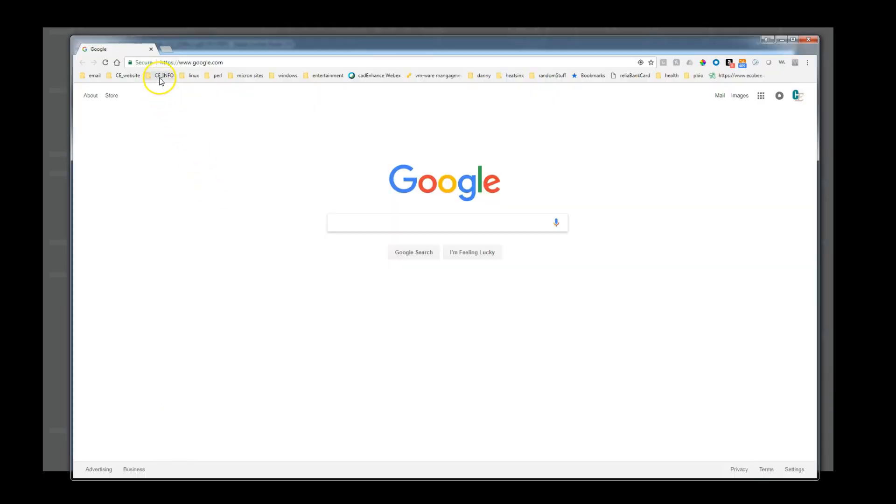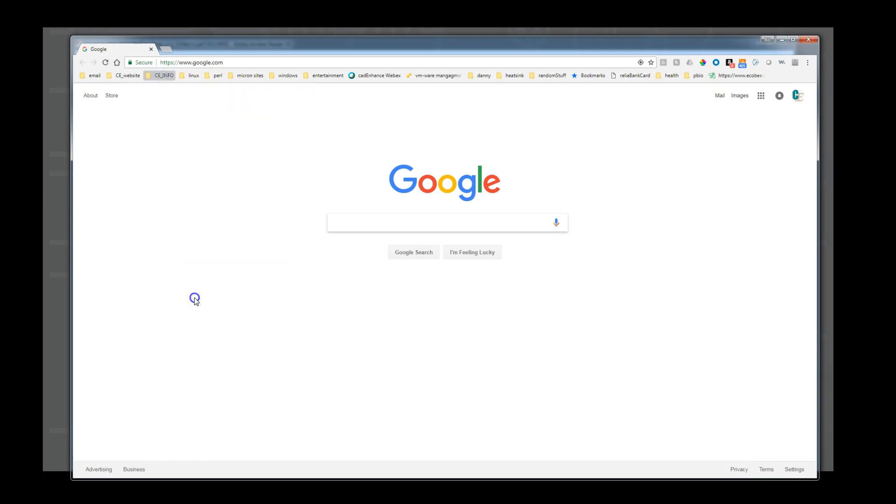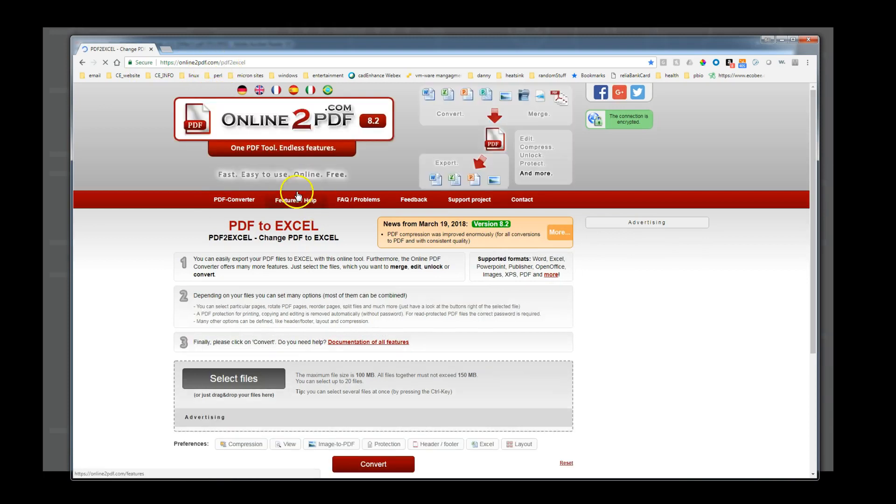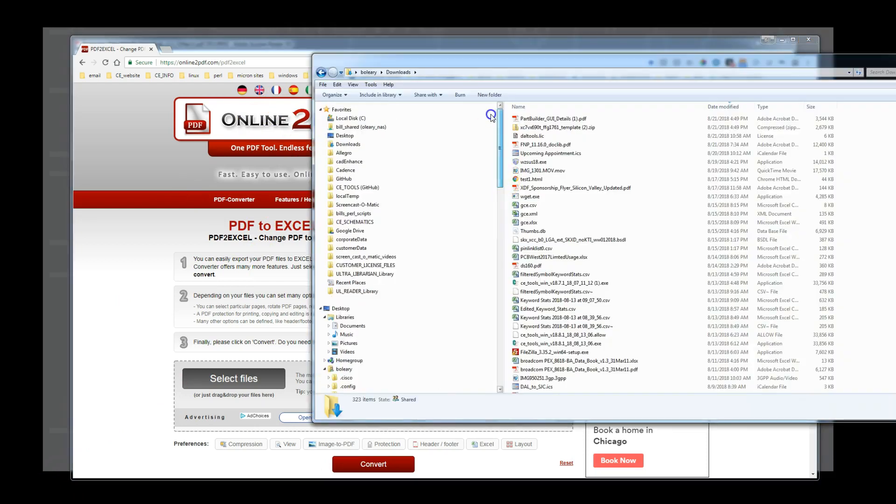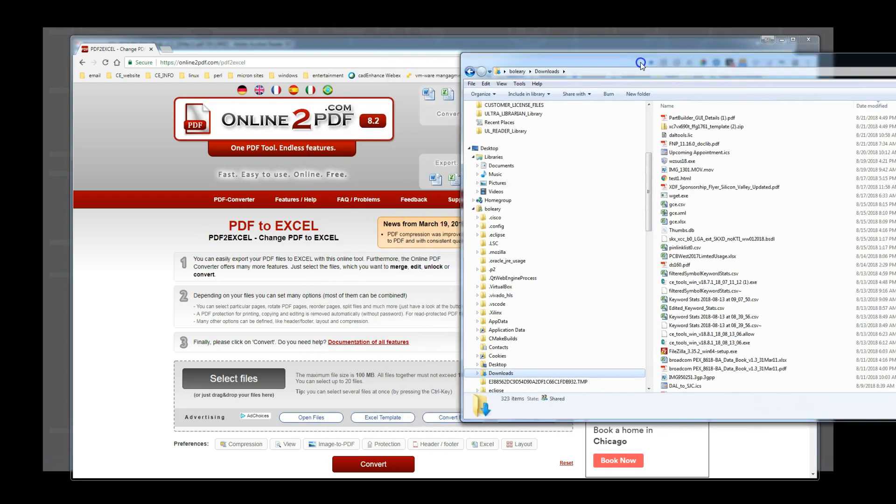For the first step, we will use the free online tool at httpsonlinetopdf.com slash pdf2excel to convert this PDF page to a spreadsheet. Then we will need to clean up the spreadsheet a bit to make it conform to what Part Builder expects in the simple BGA format.